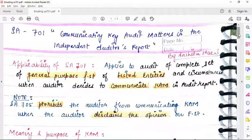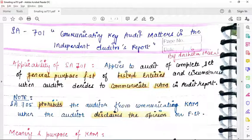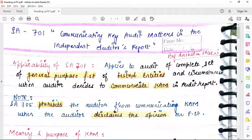Now, applicability. SA701 applies to the complete set of general purpose financial statements of listed entities. The most important point is that it applies to listed entities — but not always. The auditor applies it only when he thinks there is a matter which is significantly important and it is necessary to bring it to the user's knowledge and highlight it, even though his opinion is not different.